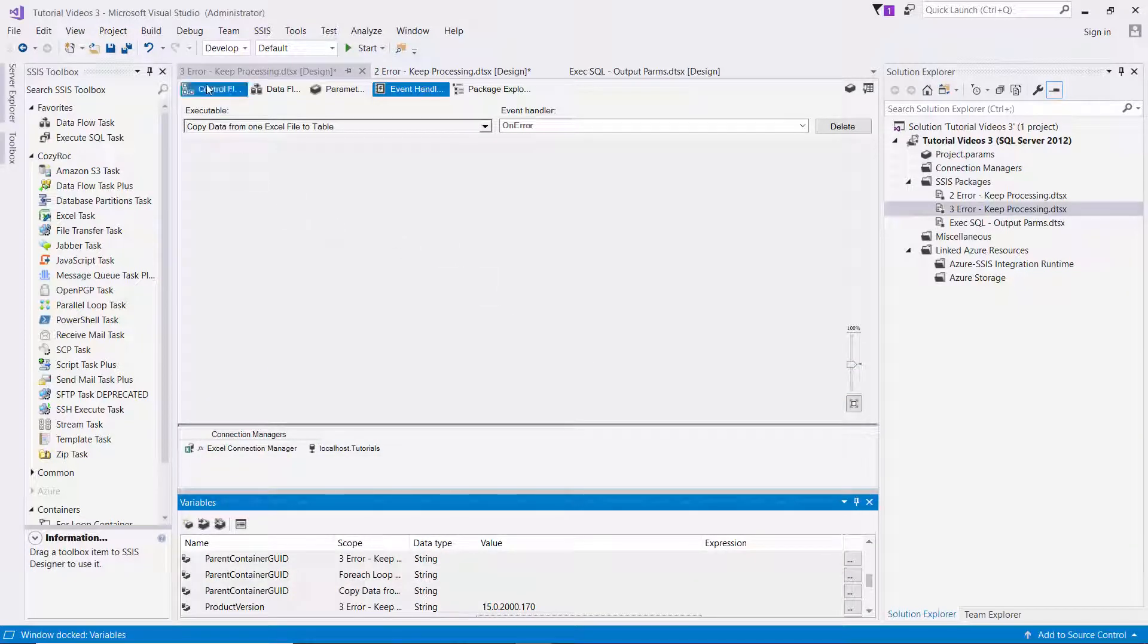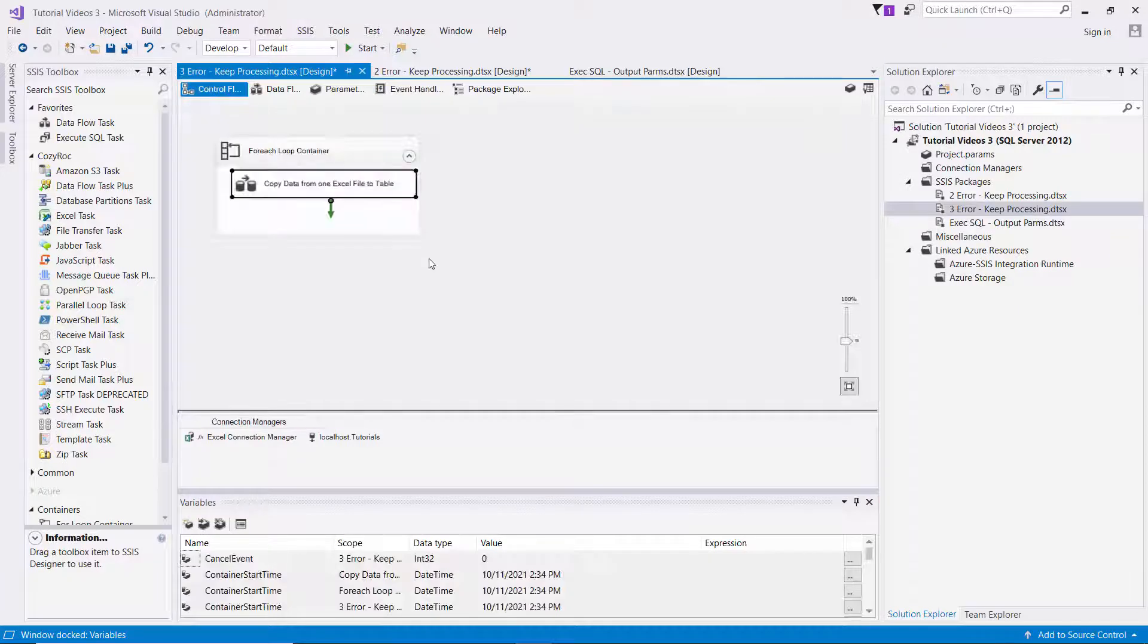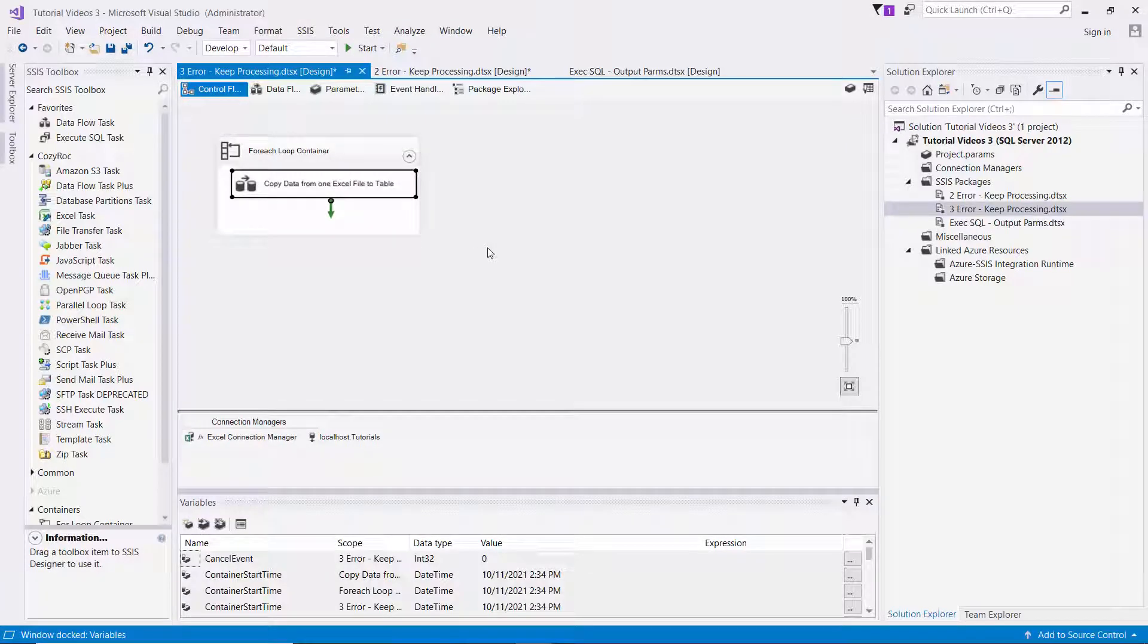And now we have a special situation with this package. So with most packages, that's all you'll need to do. And then you'll execute the package and it will do what you want it to do.